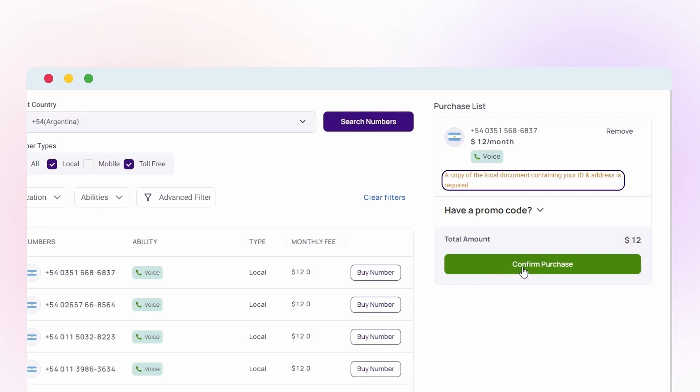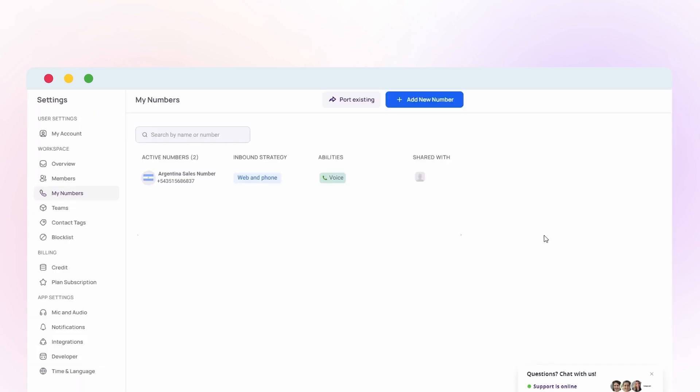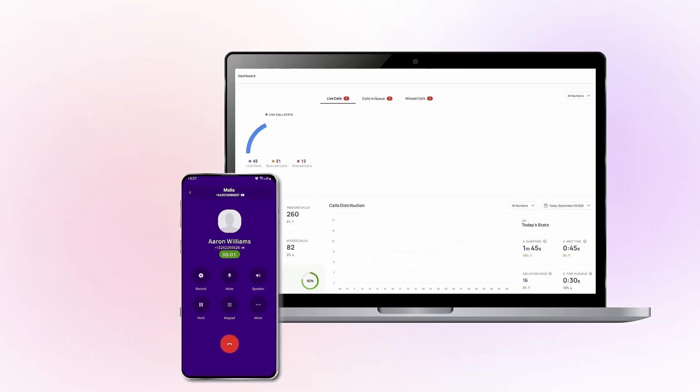Now, click on Confirm Purchase. Once your virtual number gets activated, you can start calling.